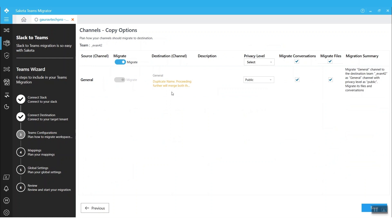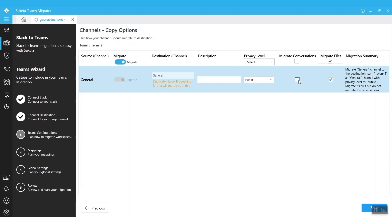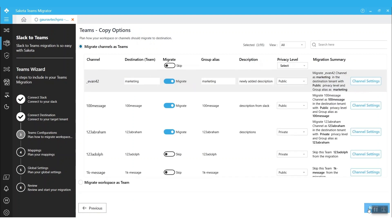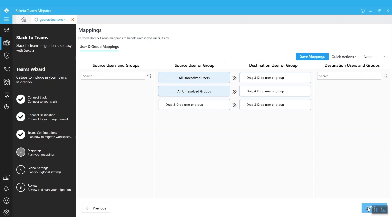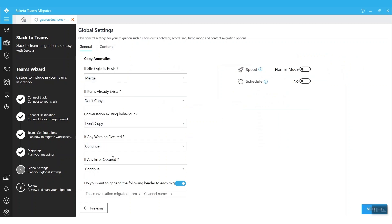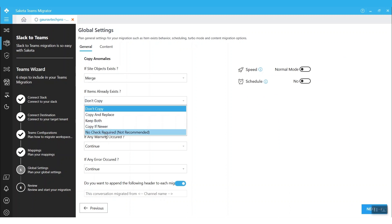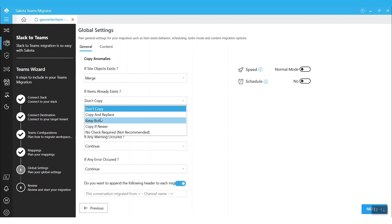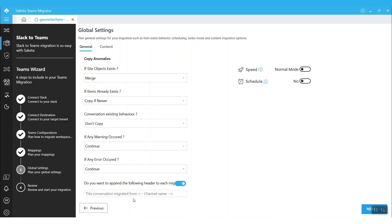We also have channel configuration options where we can skip conversations if we don't want them, and we can also skip files. Based on our requirements, we can choose the appropriate options. We have a user and group mapping screen where we can map all unresolved users to a valid user at the destination. We also have migration options like delta migration or incremental migration, and options such as item access behavior — these will be helpful to choose what action to perform if a file already exists at the destination. We can choose other configuration options and then initiate the migration.